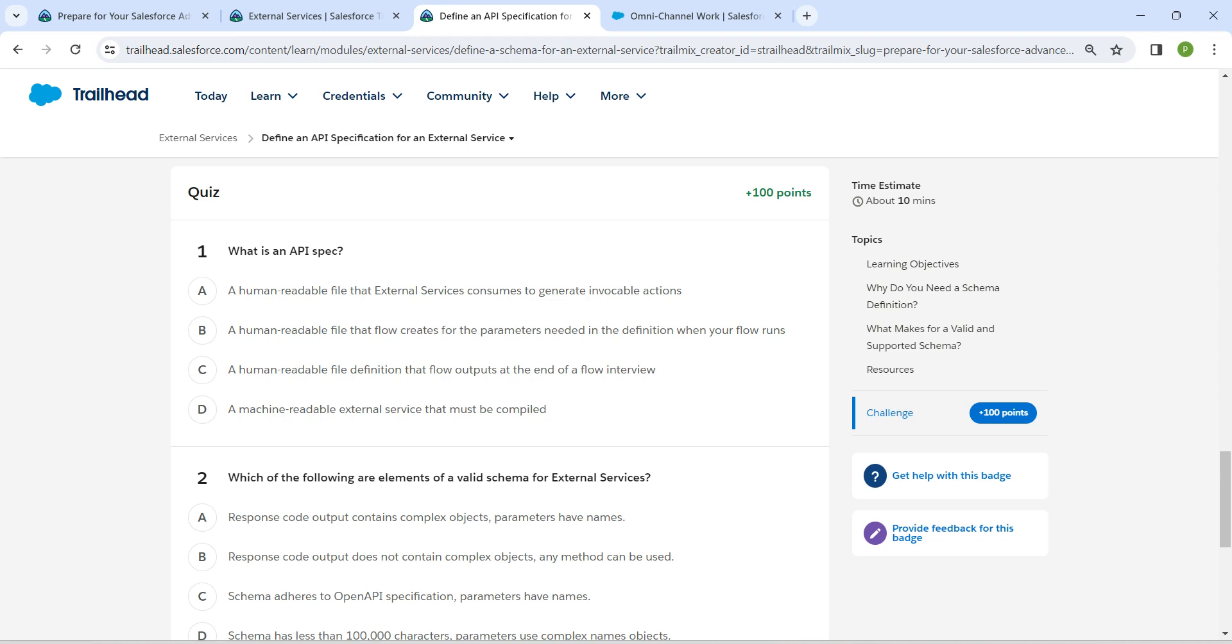A human readable file that external services consumes to generate invocable actions would be the answer for our first quiz.